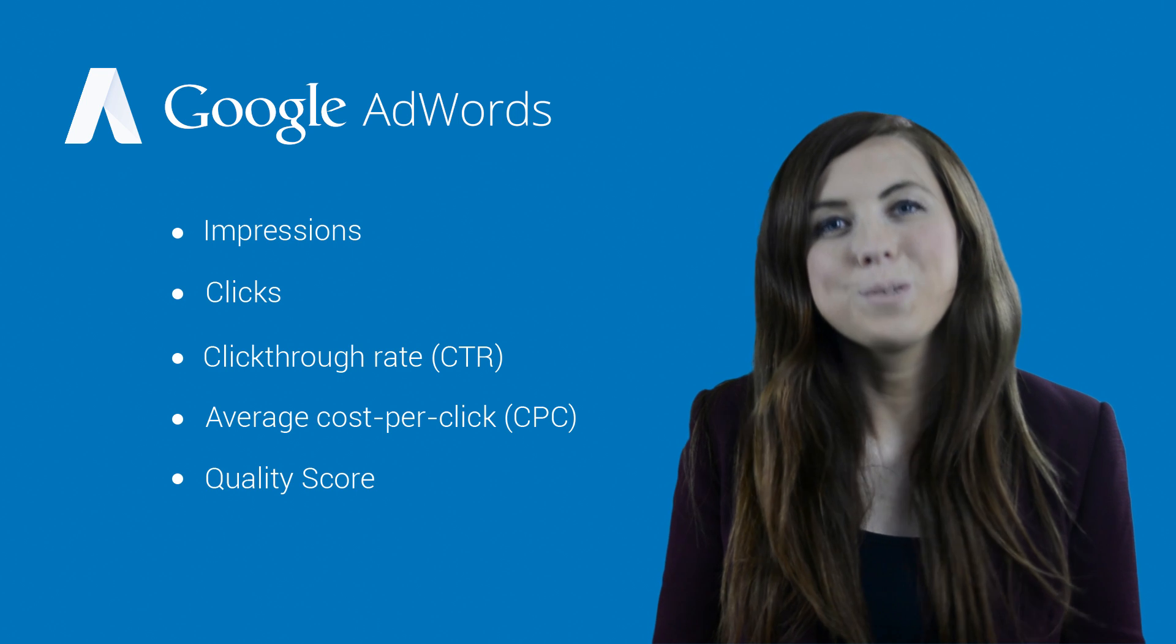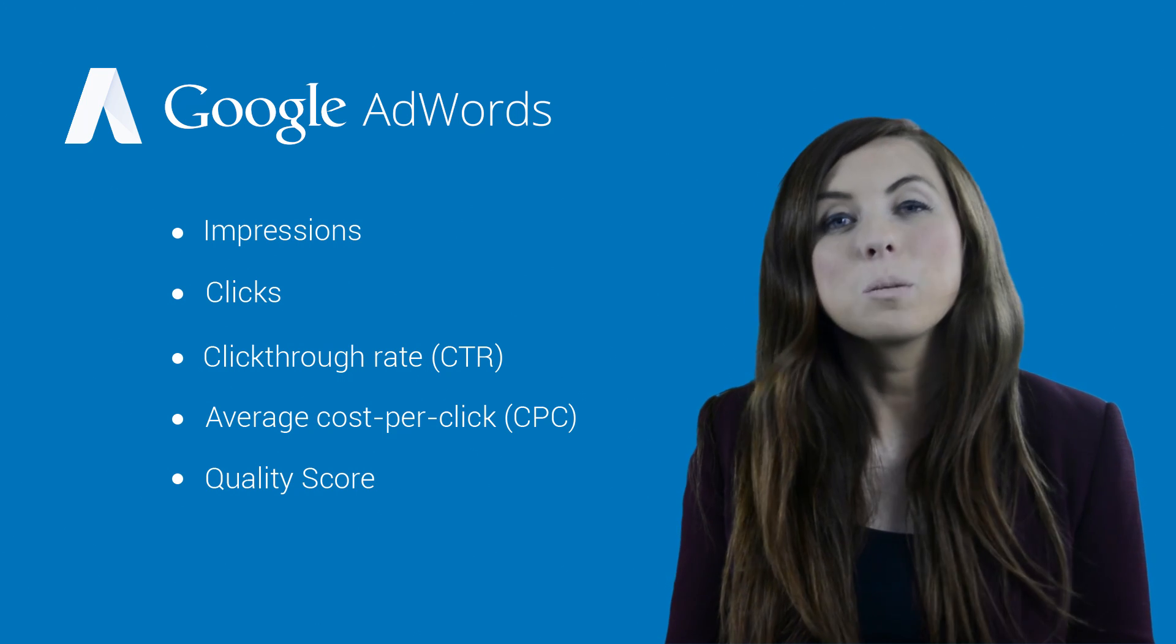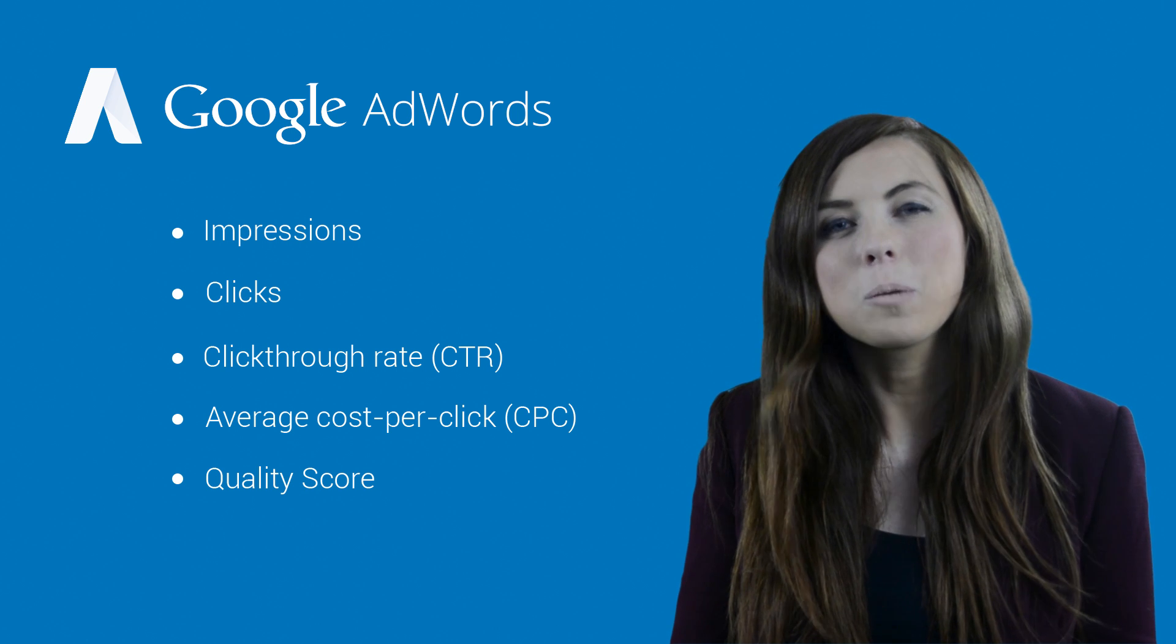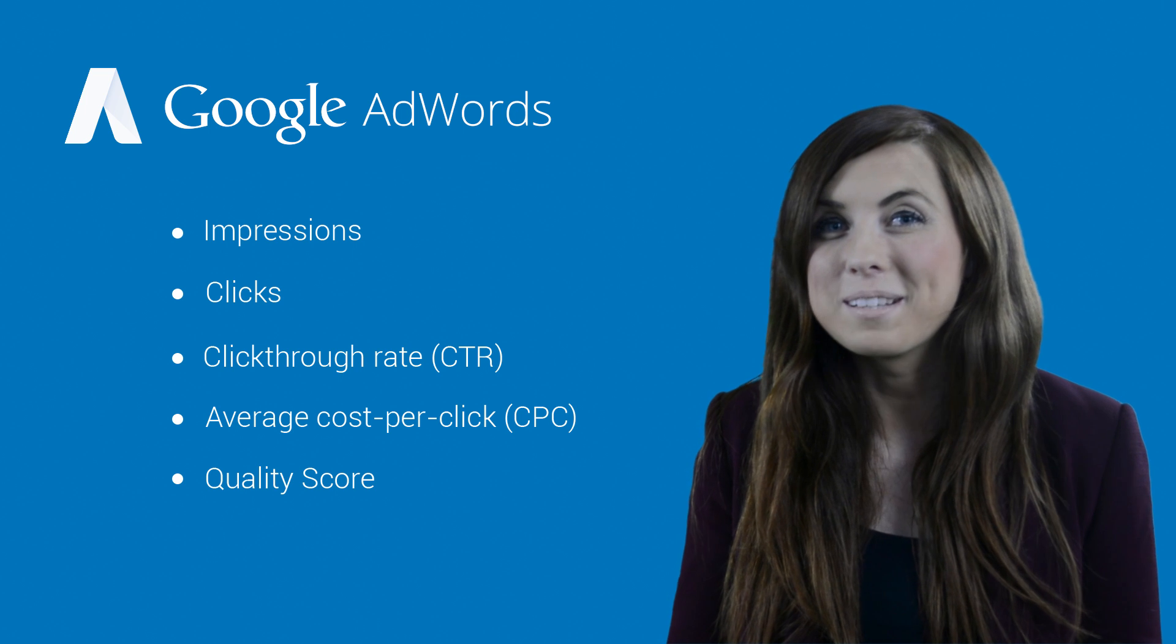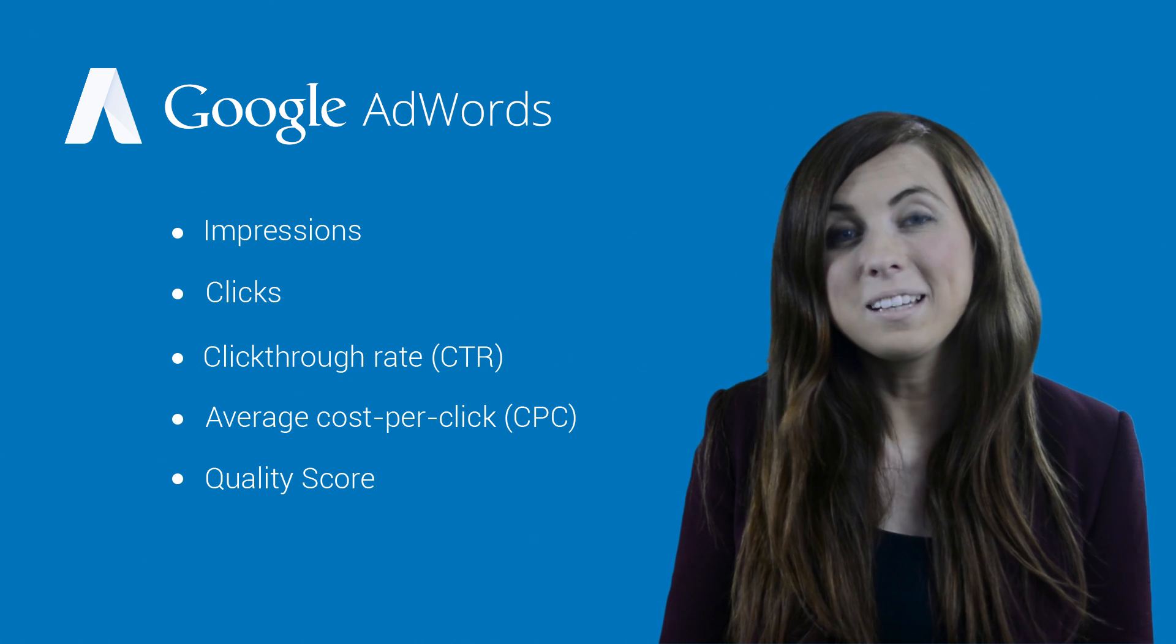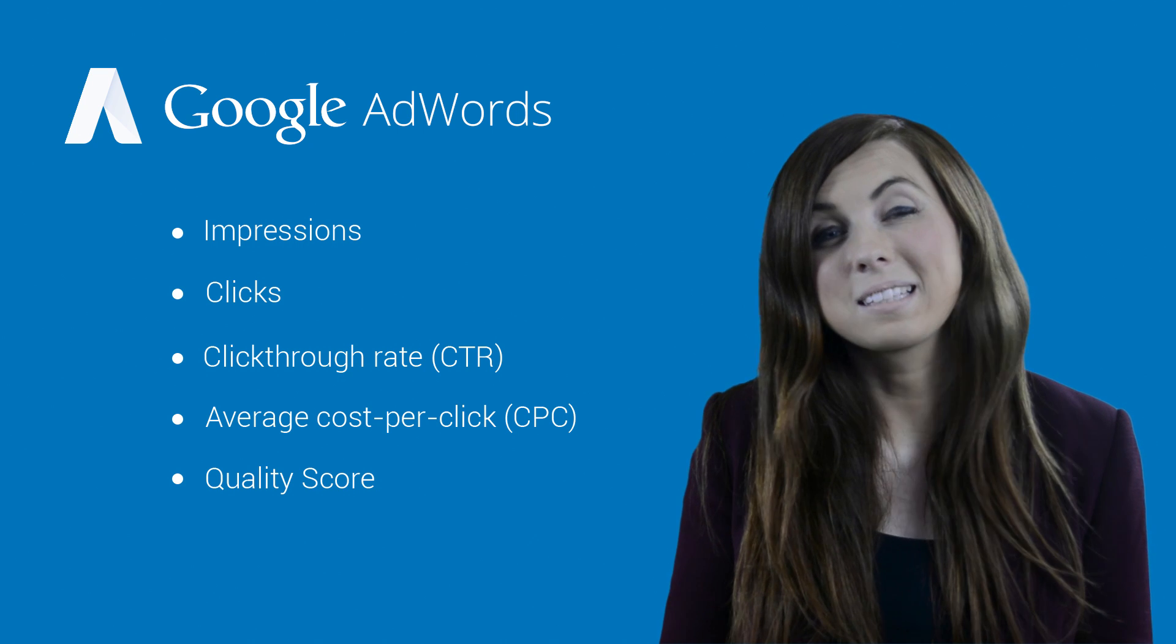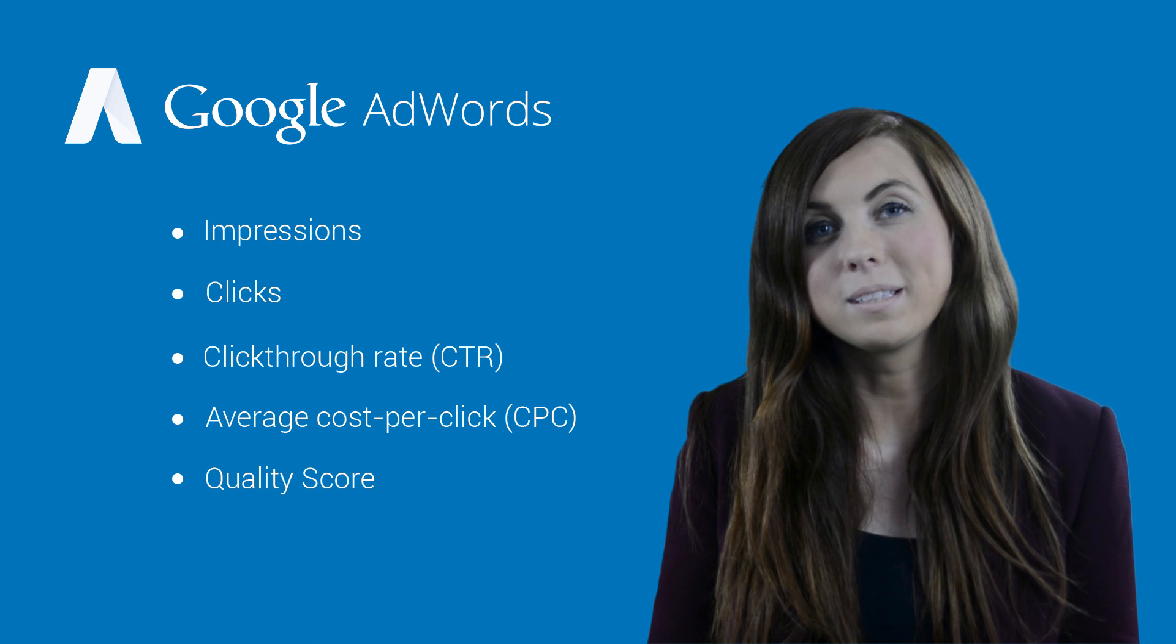Now that you know the essential performance statistics, it's important to check your account regularly to get a clear picture of which ads and keywords are helping you reach your advertising goals and which ones aren't. Then you can make changes to your ad text, keyword lists, and bids to optimize for performance.